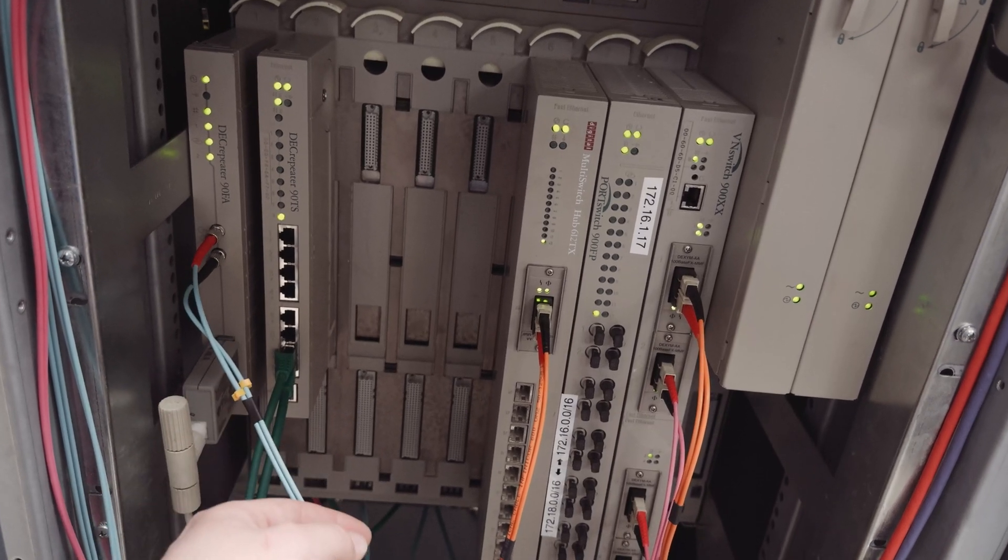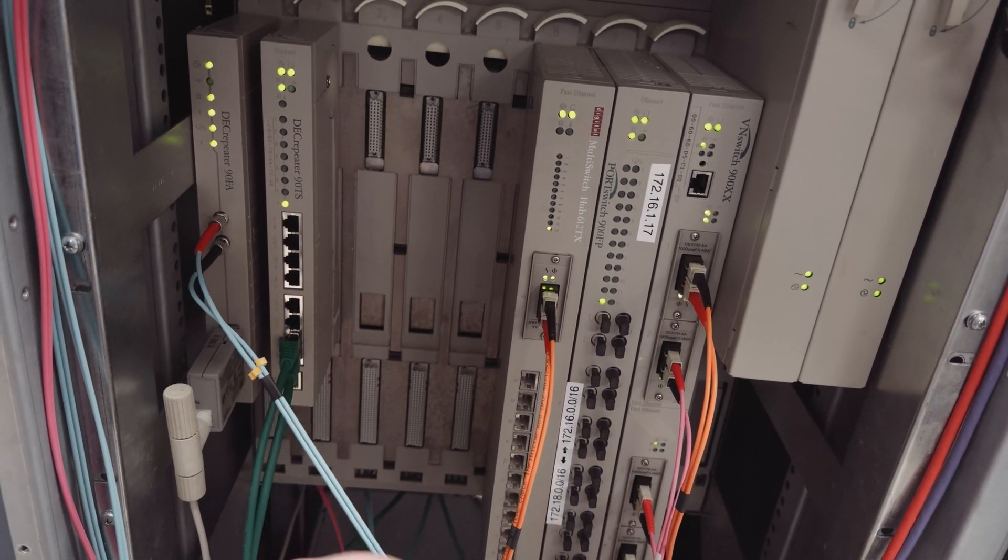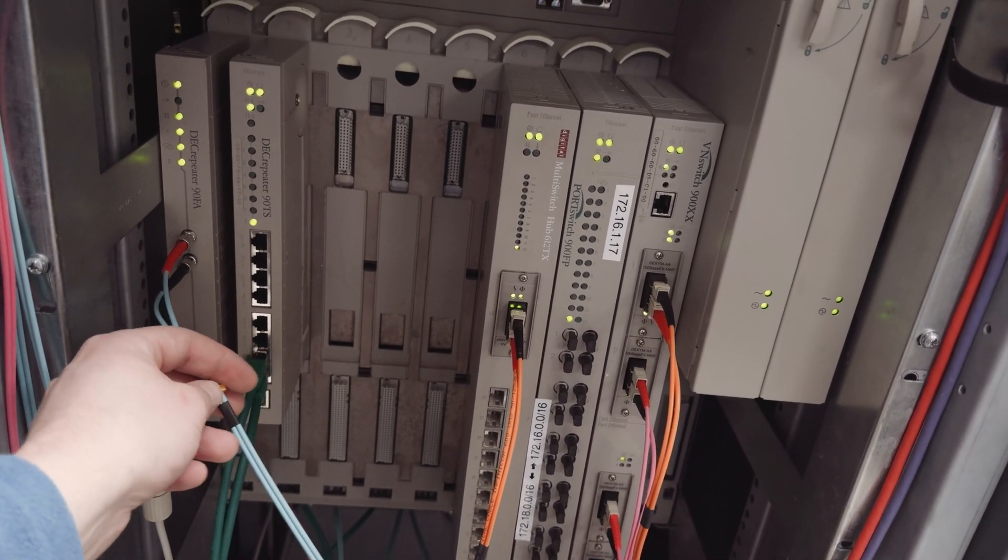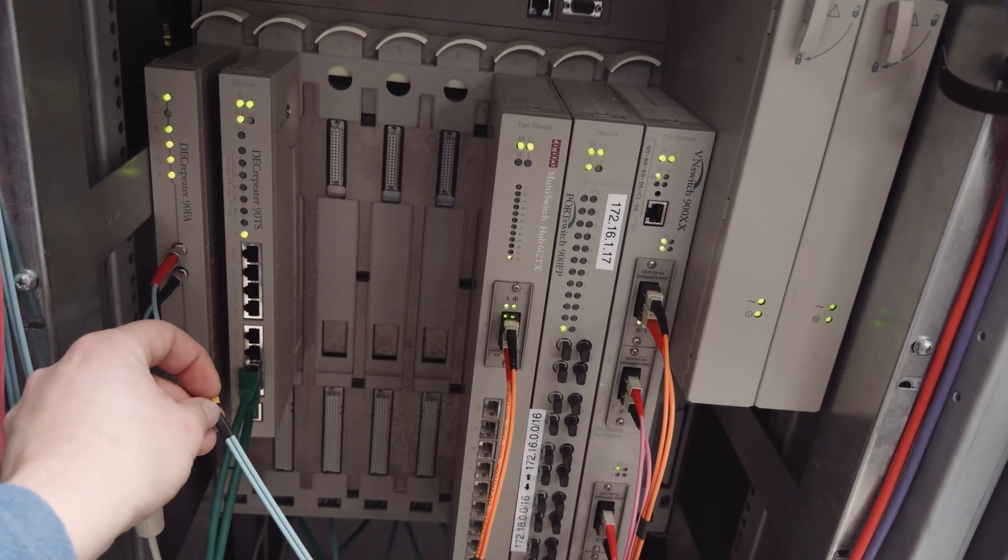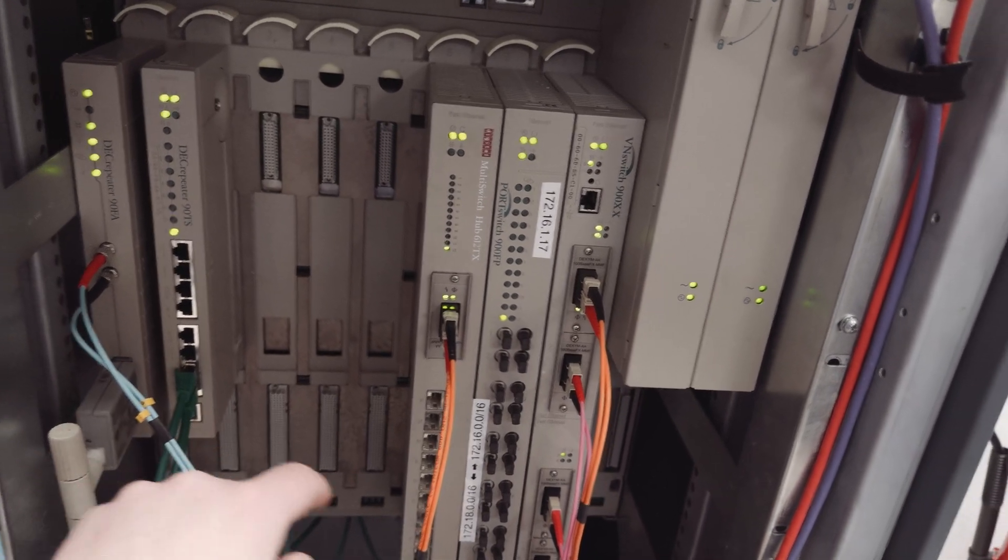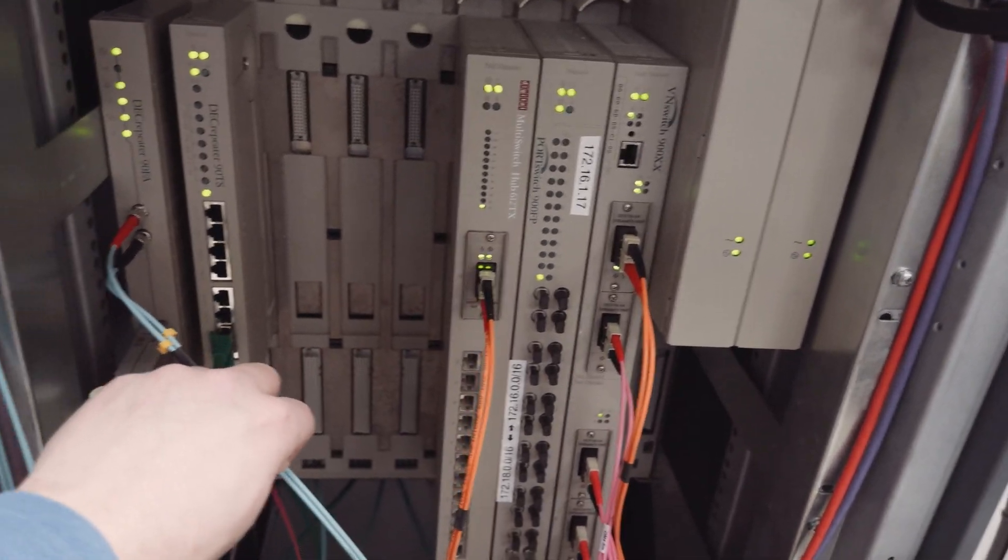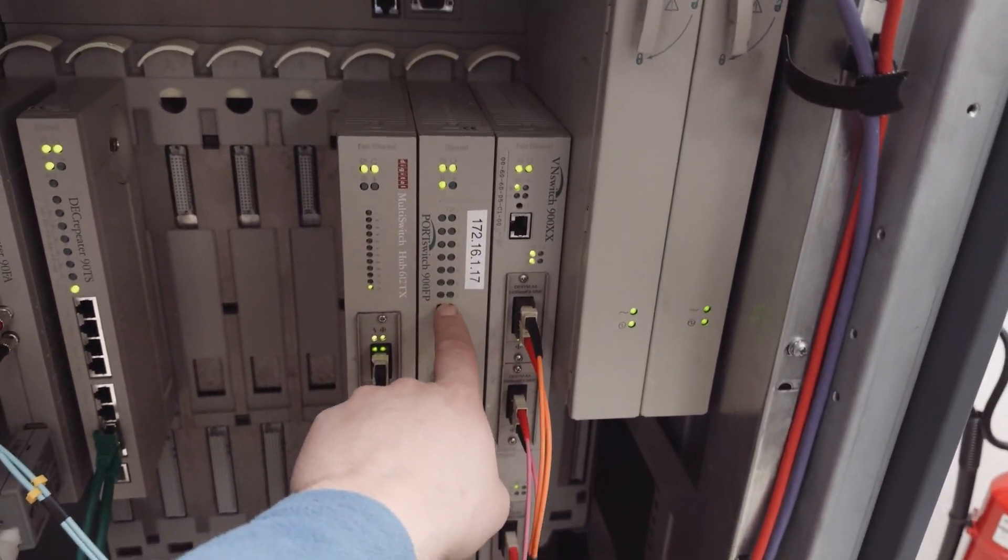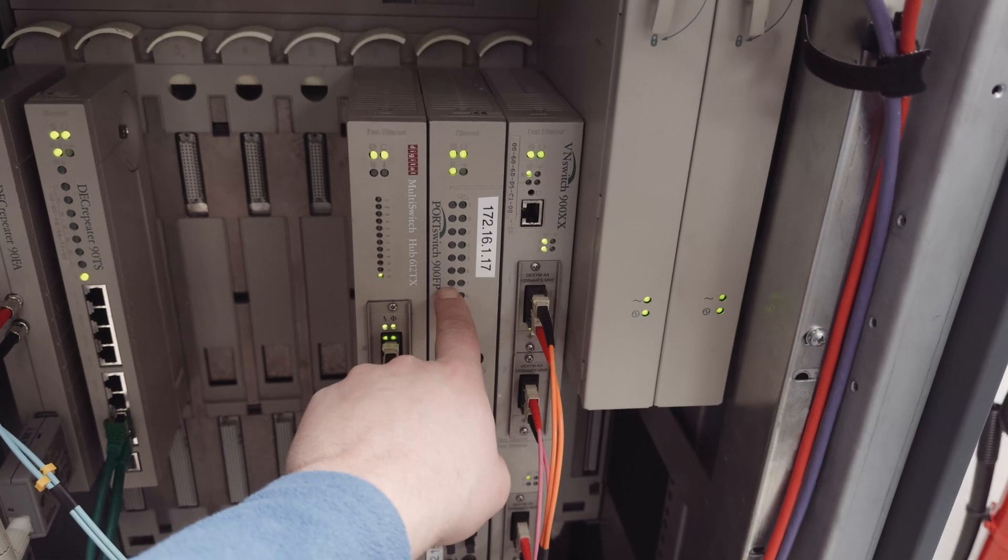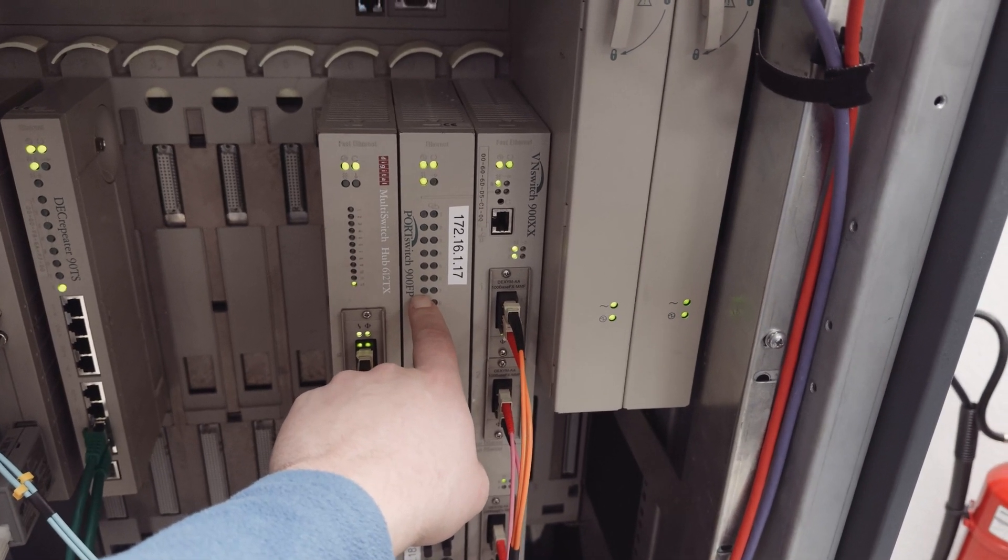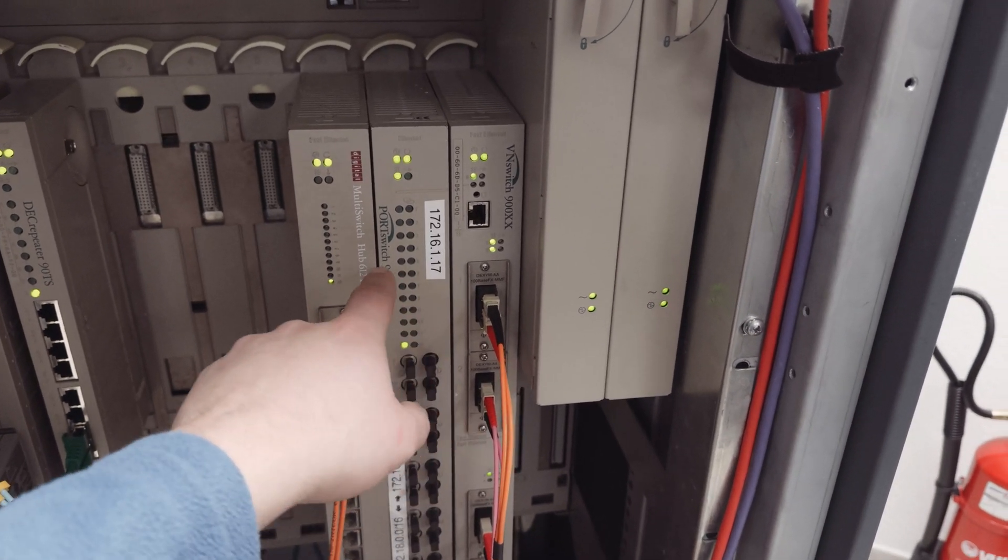Another thing which is quite interesting at the moment is this blue cable here. This is the cable which goes to the DECAP 90 on the other side of the room where a DEX server 90L plus is inserted. When this cable is connected to that module here, to the port switch 900FP, LAT won't work.